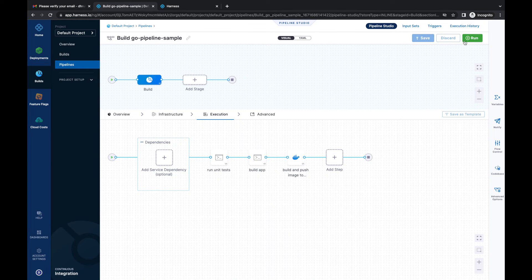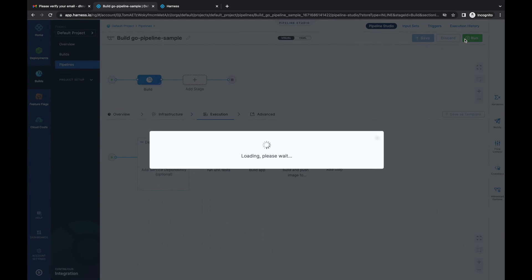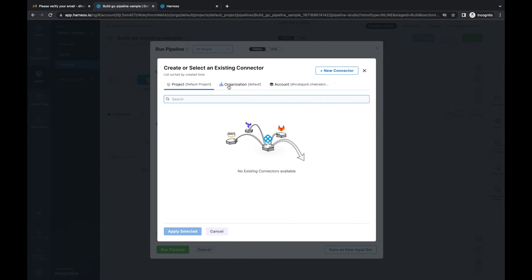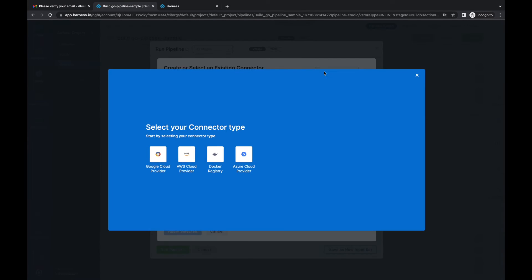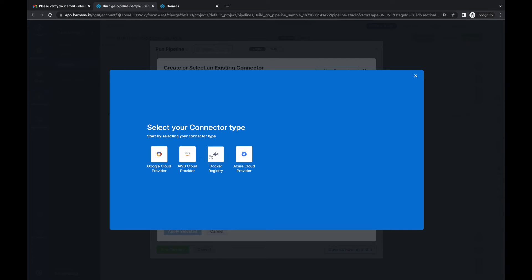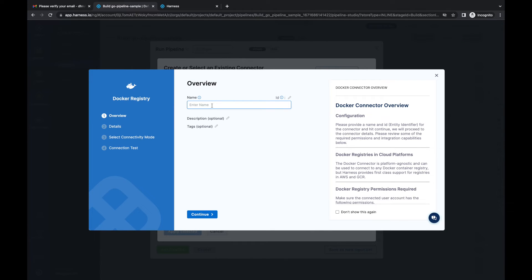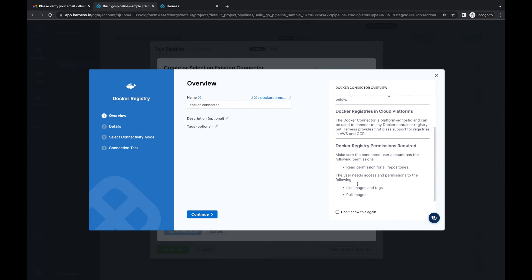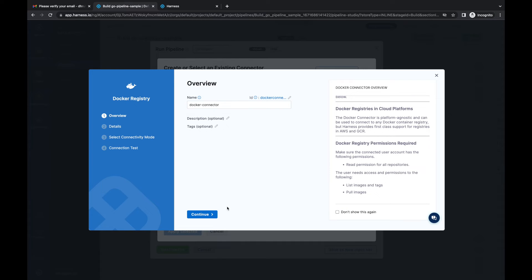Let's run the pipeline — it automatically fetches the main branch. For the container registry, I'll click 'New Connector' and select 'Docker Registry.' Let's name it 'Docker Connector' and click continue. There is other necessary information available in the side panel which you can refer to while creating the Docker connector.